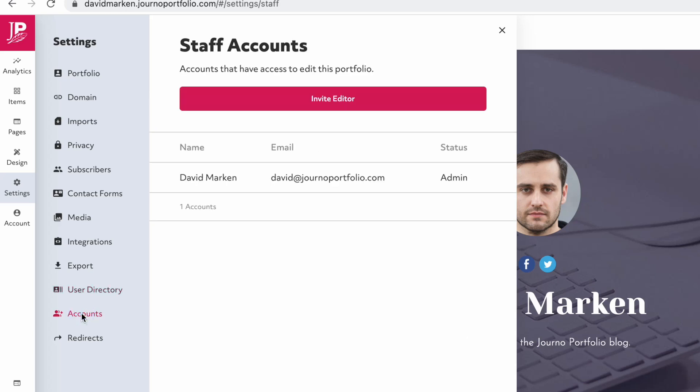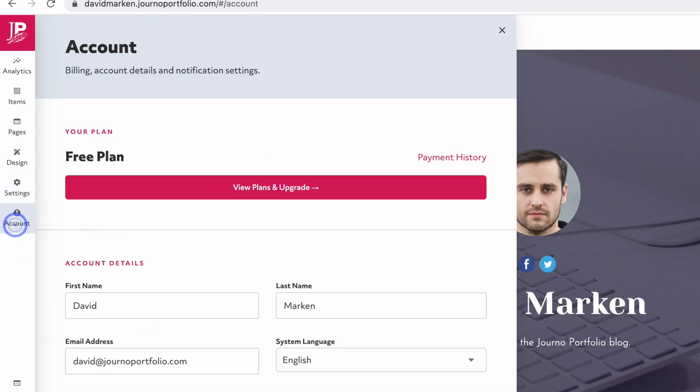Finally, the Accounts tab lets you invite someone else to edit your site with you. Account allows you to manage your account details and subscription.